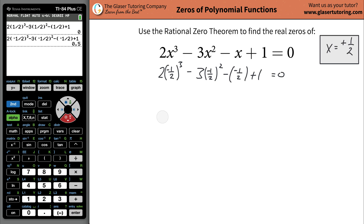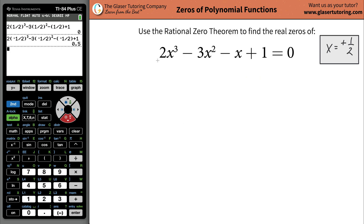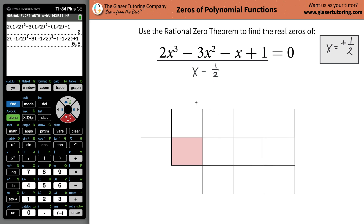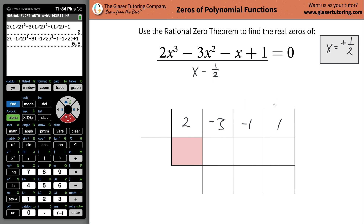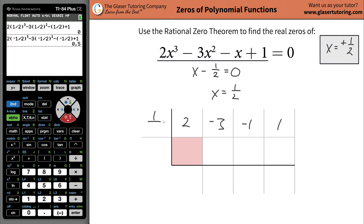I'm going to divide this polynomial function by my factor of that zero, which would be X minus one half. To do this we'll use synthetic division. What goes in the top row are the coefficients of your polynomial function: coefficient of X cubed is two, coefficient of X squared is negative three, coefficient of X is negative one, and the constant is positive one. The value that goes on the outside is positive one half.